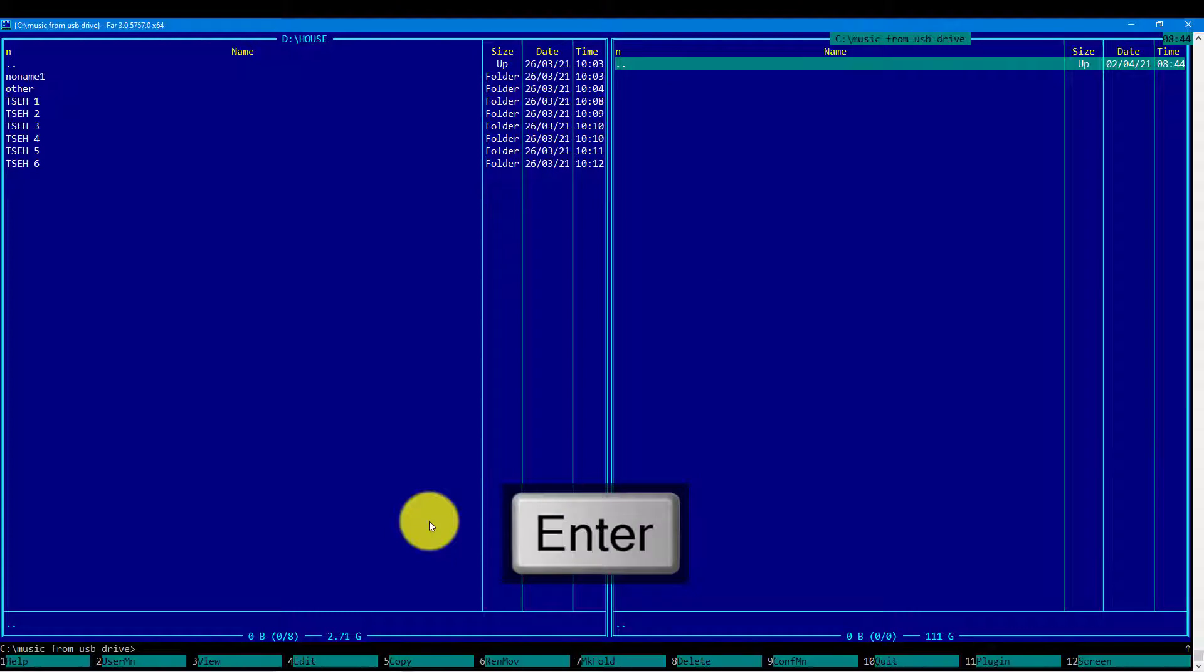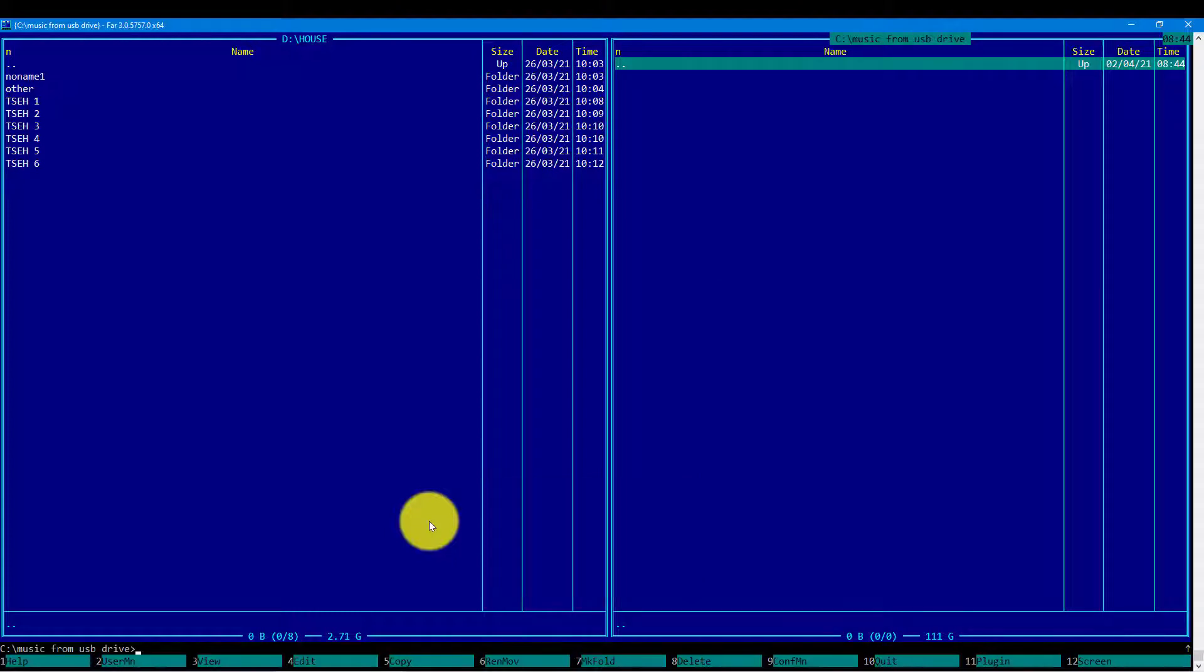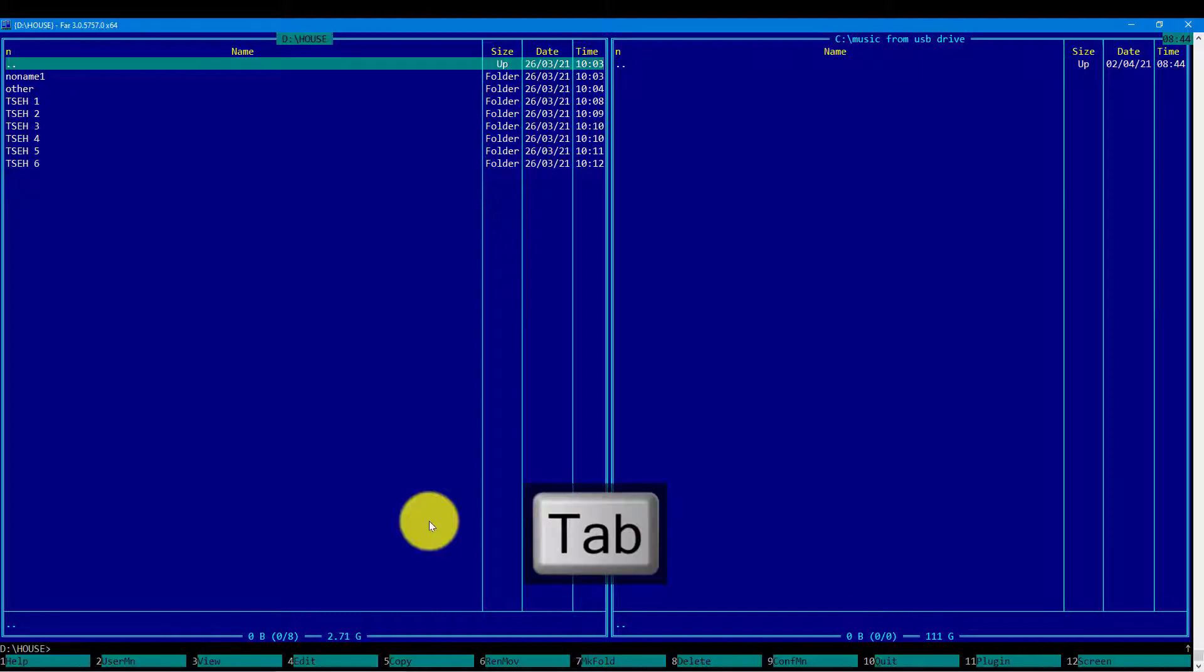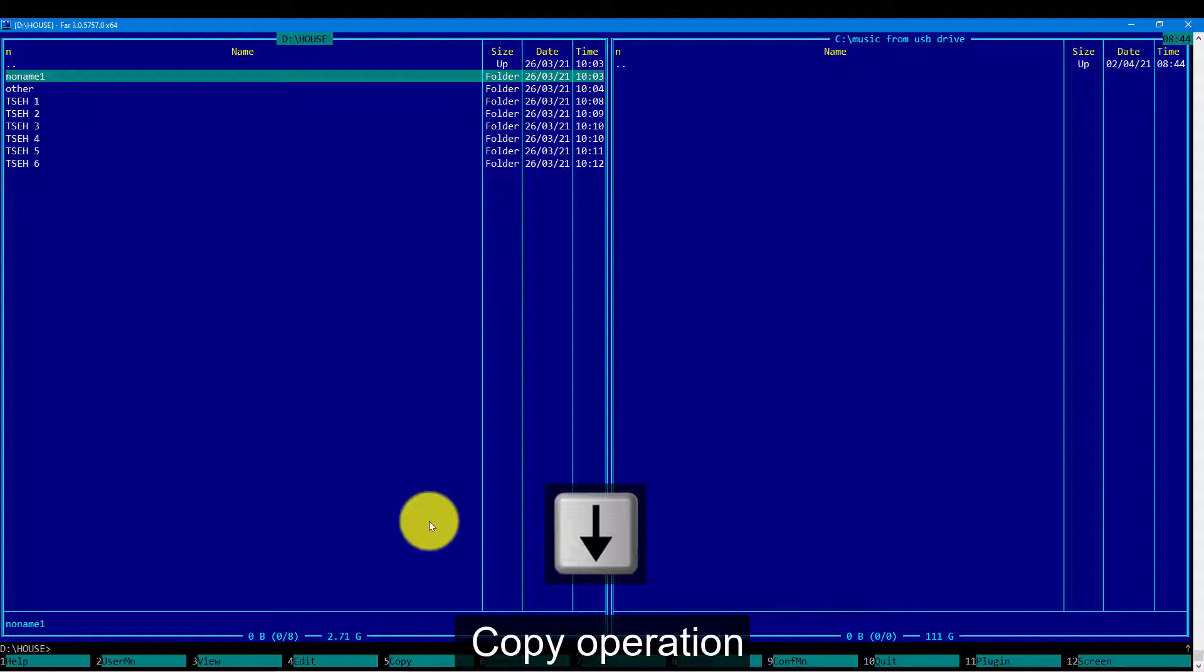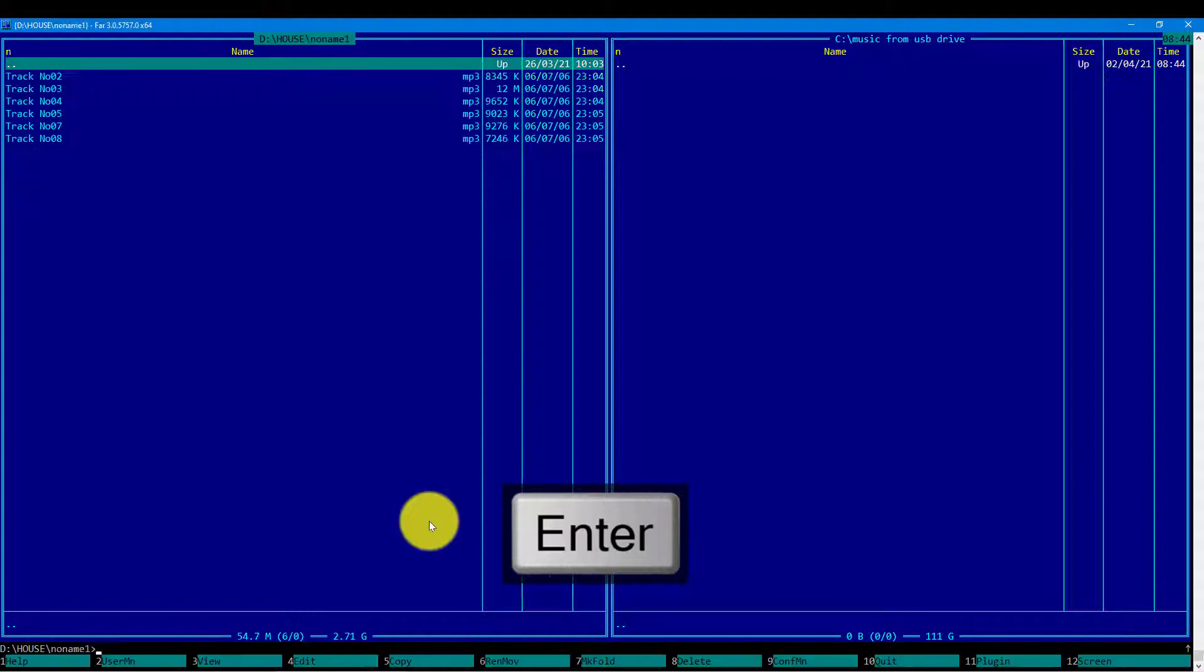Then I will use the tab key to navigate to another panel which is on the left side. What I want is to copy this directory which is named NoName1, which contains six music tracks, to the directory on the local drive.